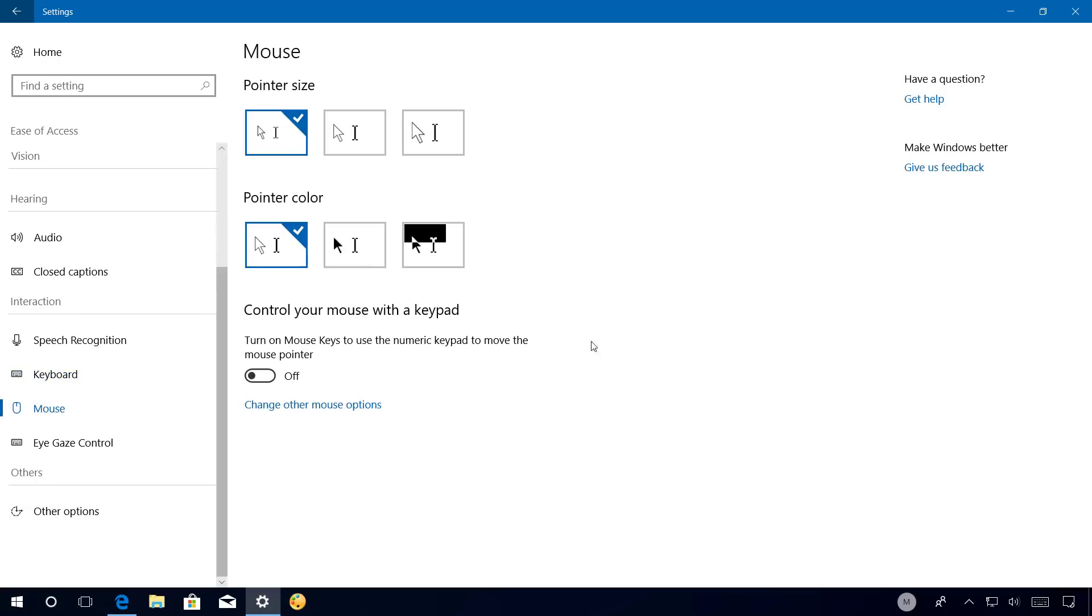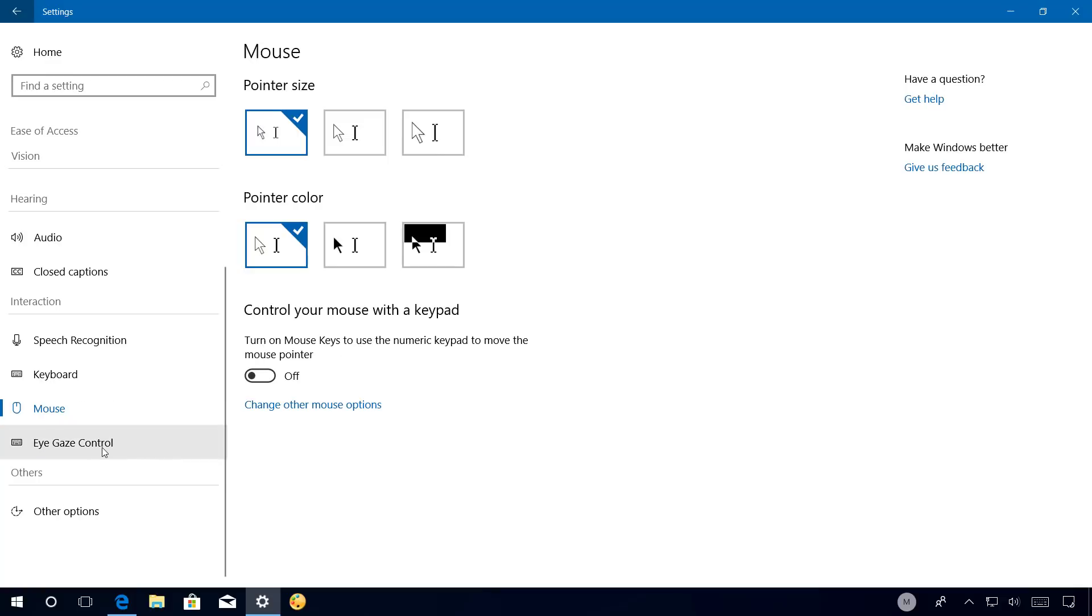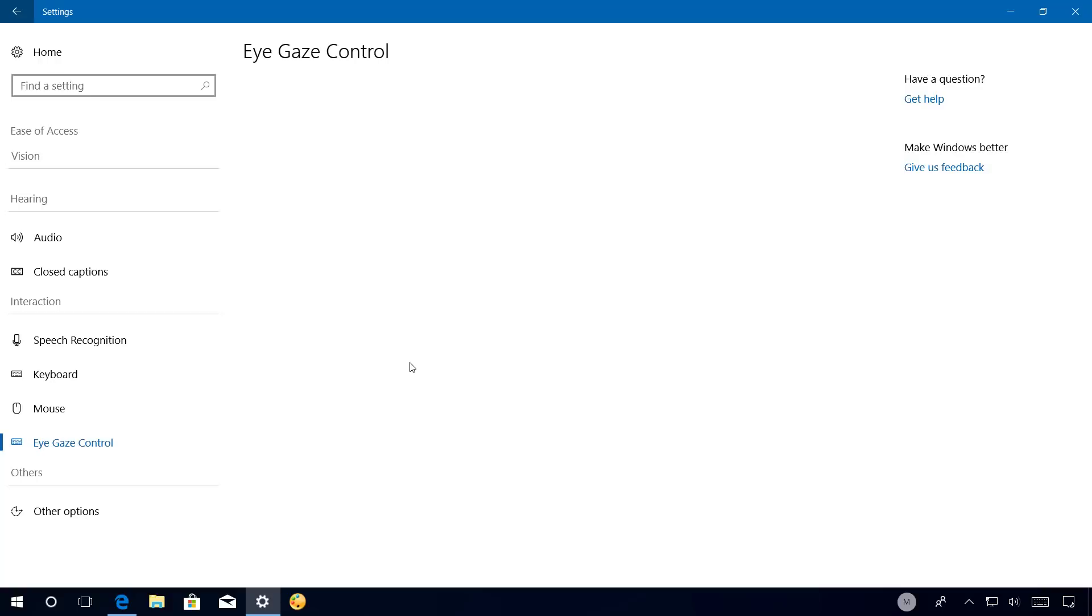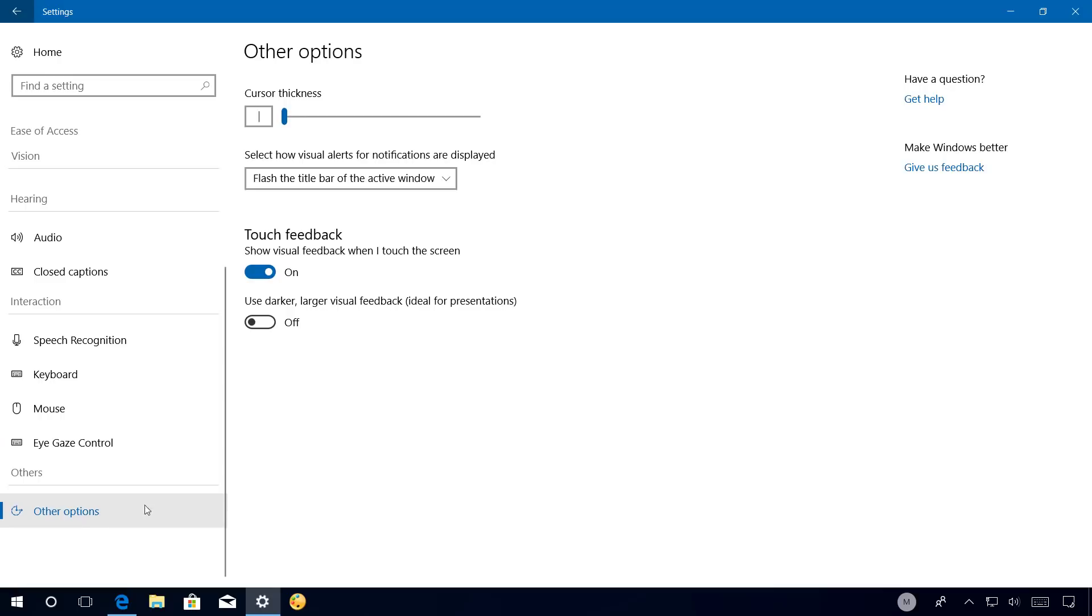The Mouse page doesn't introduce new features. Instead, it reduces the number of options, and under control your mouse with keypad, you're only going to find one option. Eye gaze control is a work in progress, and right now doesn't include any new options. Other options now only includes an option to control some mouse and touchpad feedback options.